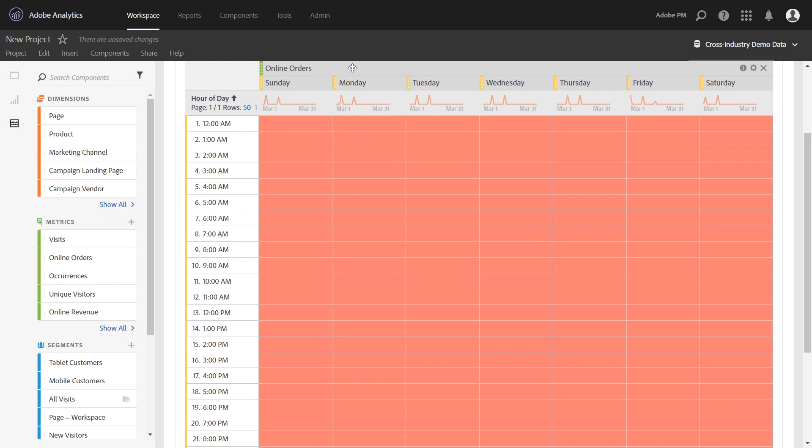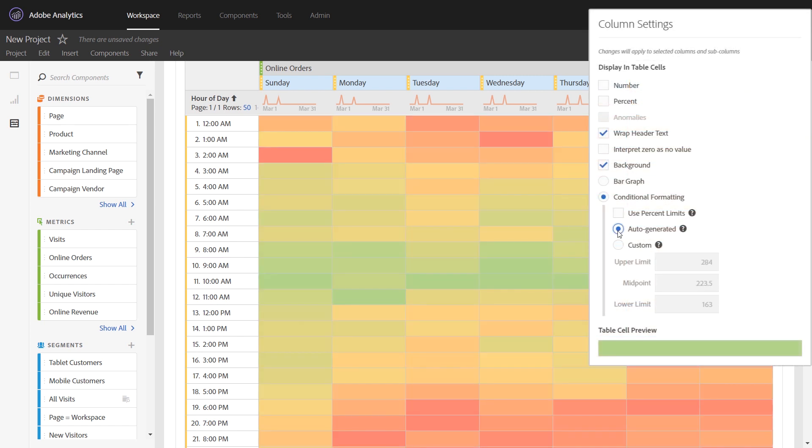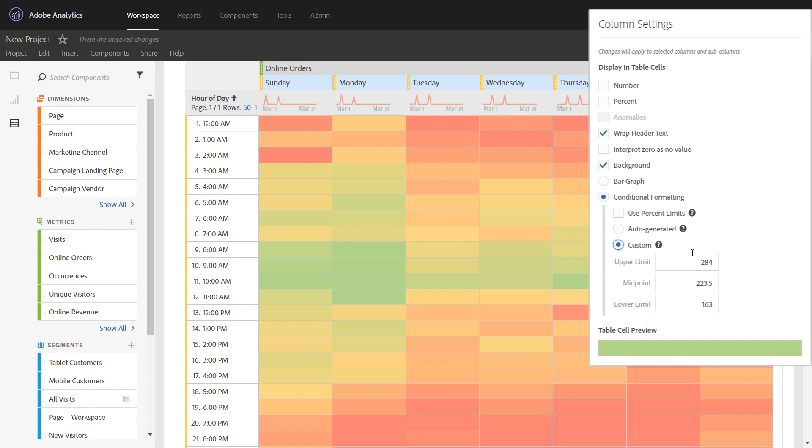The other step that you need to do to make this work for a new metric is, again, multi-select the columns, click the gear, and then just toggle the conditional formatting to auto-generated and back to custom again. That way it will define a new custom range for all of the columns to be assessed by that works with the metric you've just added in.